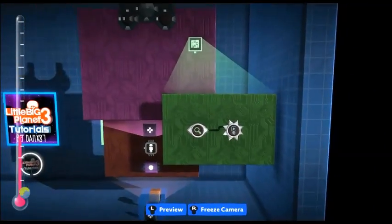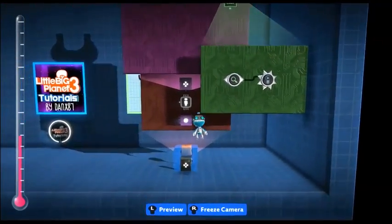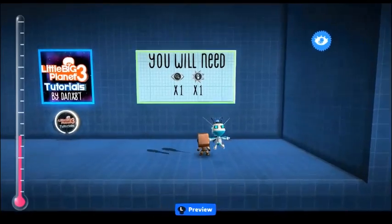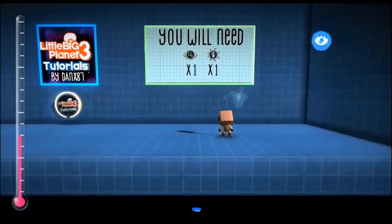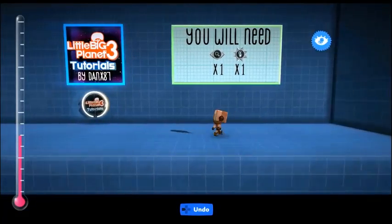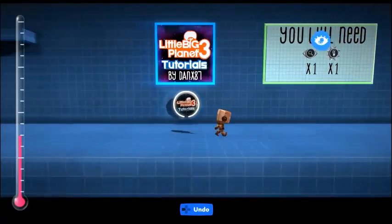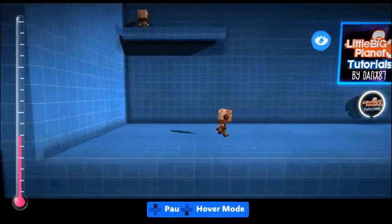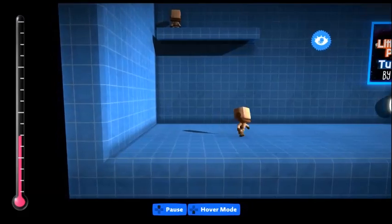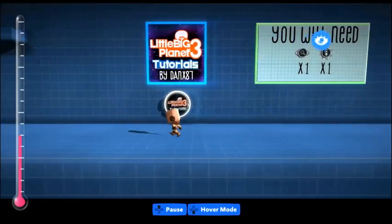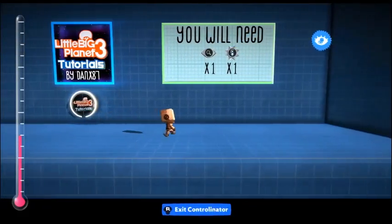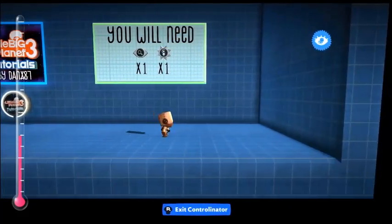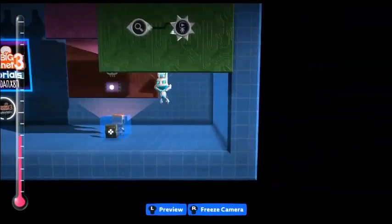And that is it. Now when you go in and you run, the swagger animation plays. This can be applied to anything — from jumping to falling, swimming, and climbing.